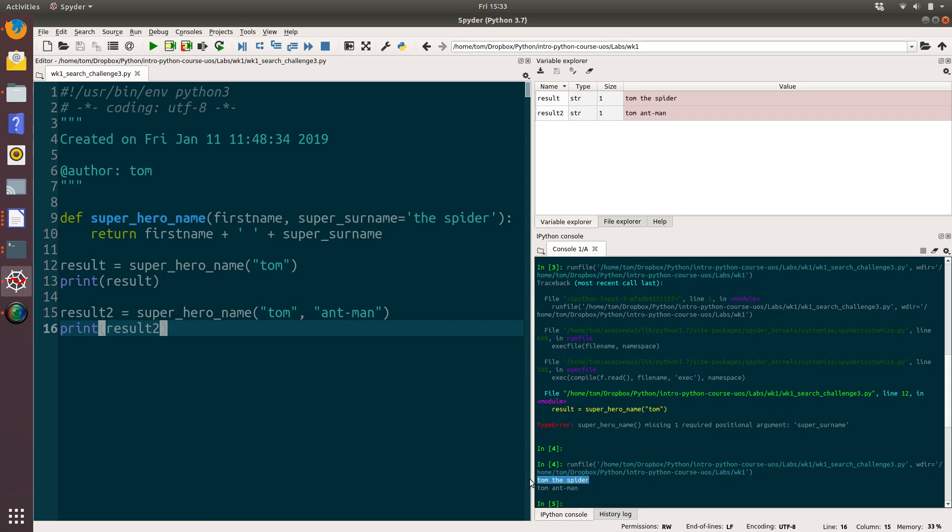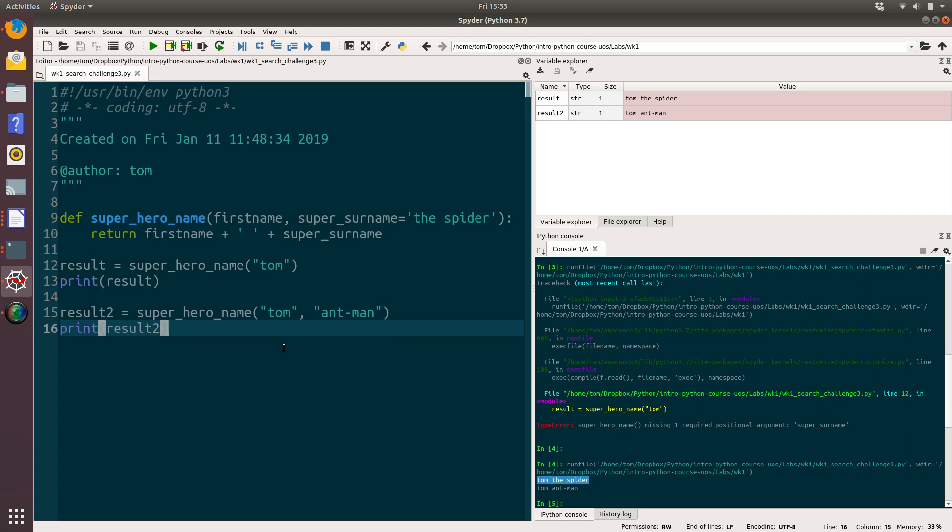And then in the second case, what we've done is we have overwritten the value of super surname with Antman. And that's all default values do. Now there's a couple of, well, there's one particular thing you need to watch out for.